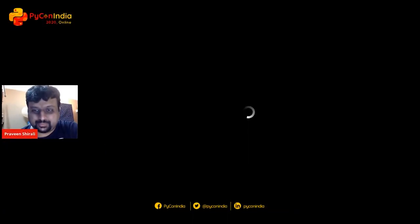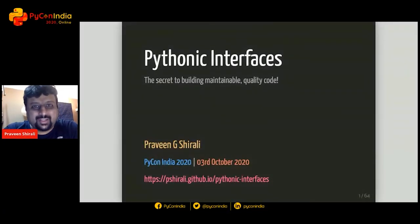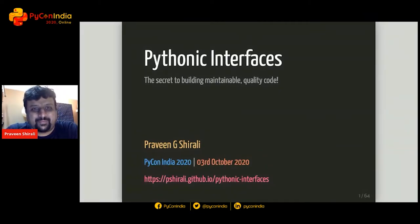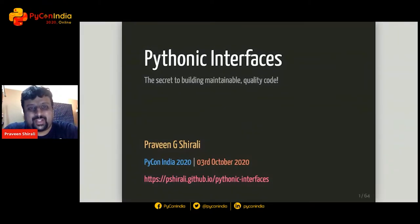We have Praveen with us. Hey Praveen, welcome to the stream. Hello everyone. Nice, we can hear you clearly. Praveen will be taking us through the Pythonic Interfaces presentation — stage is all yours.